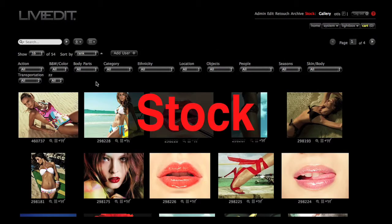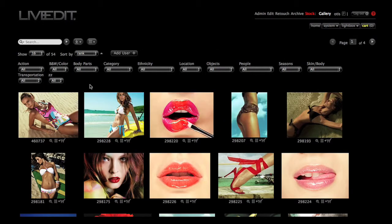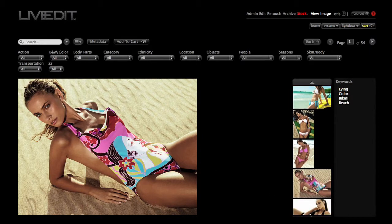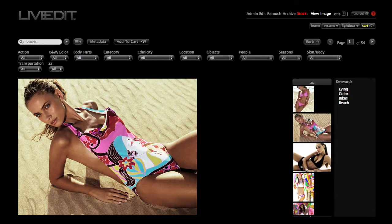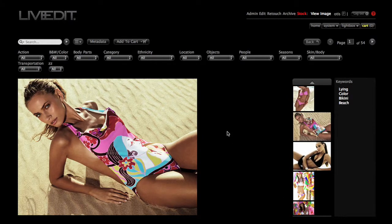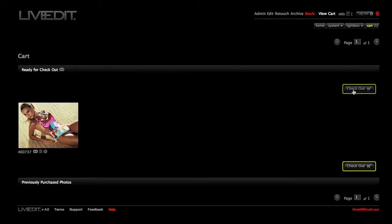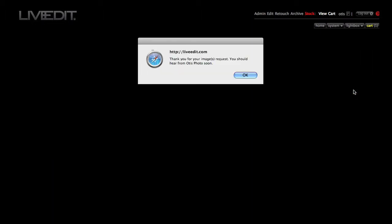The stock module is where you can sell or share your images. Choose images from your archive to be available for sale in stock. Stock users can search using your customized keywords, and with the download option, stock users will be able to download your high-res stock images if you allow.